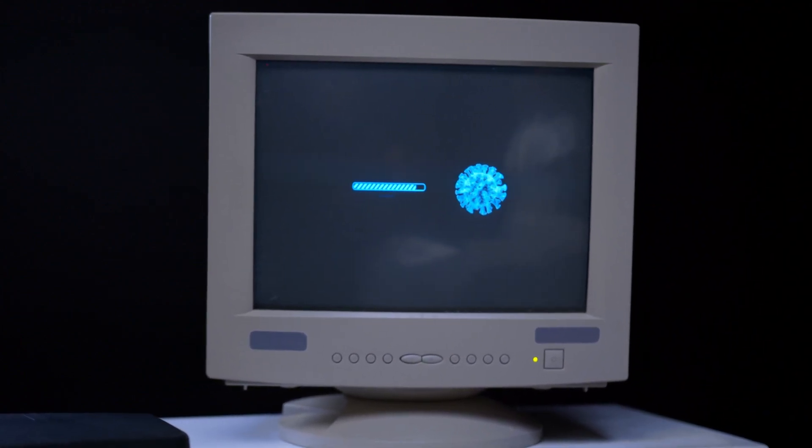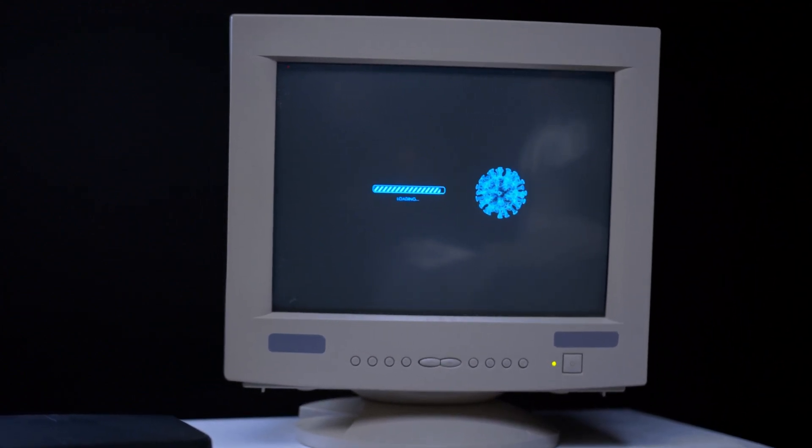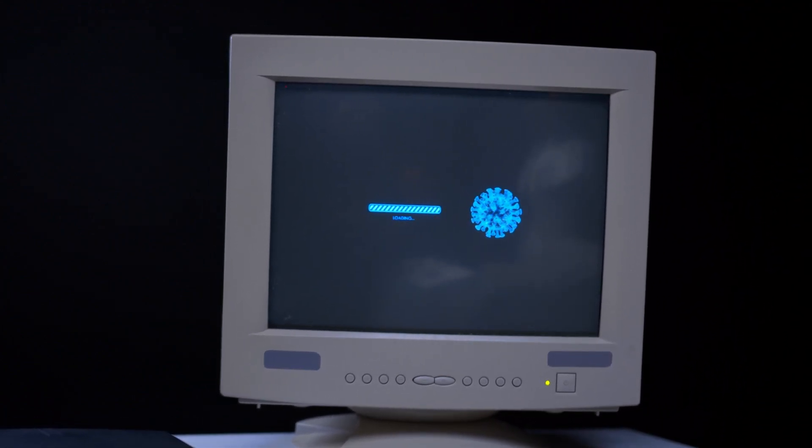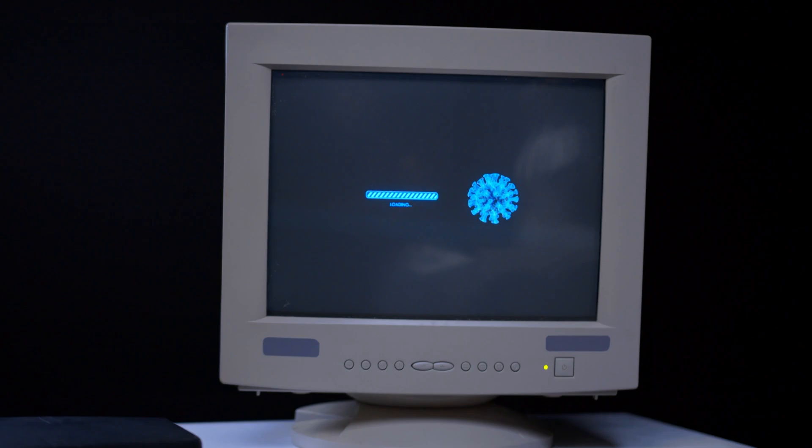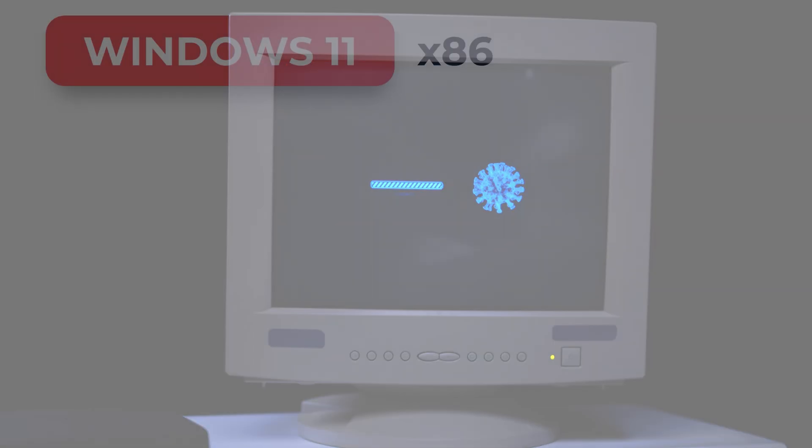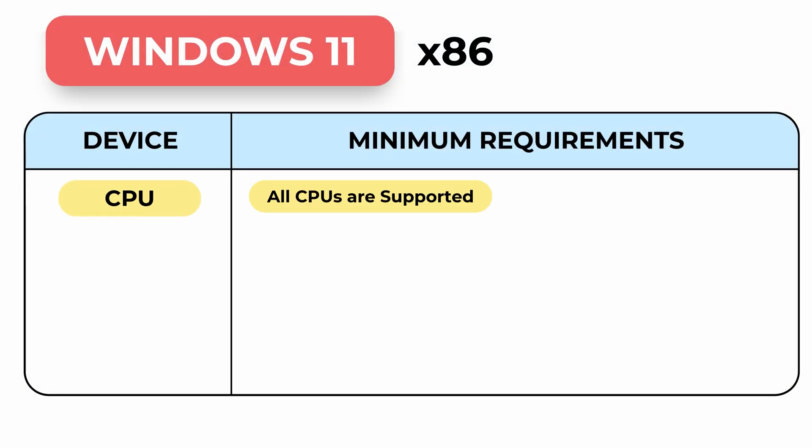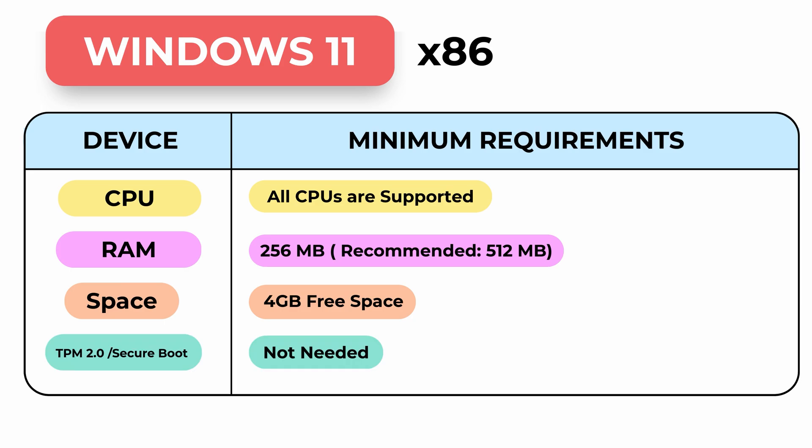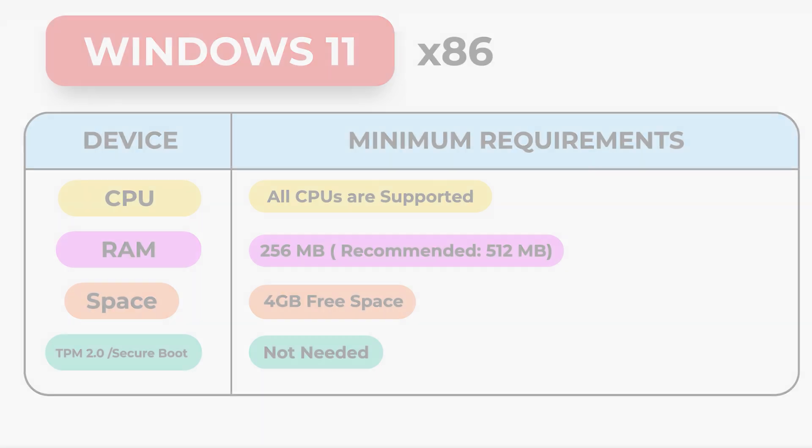Do you think modern Windows 11 is out of reach for 32-bit machines? That's why I built Windows 11 for 32-bit architecture myself, and it installs in seconds. Watch this video and rethink what your vintage hardware can do.